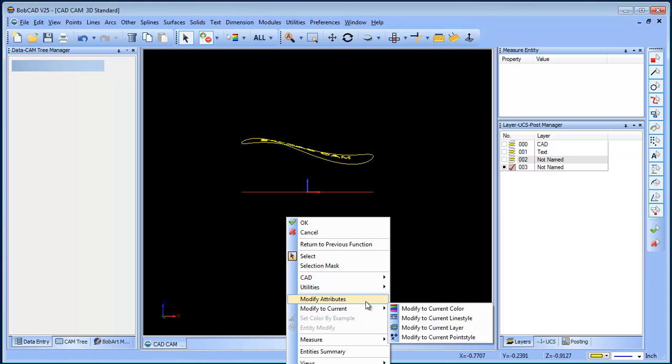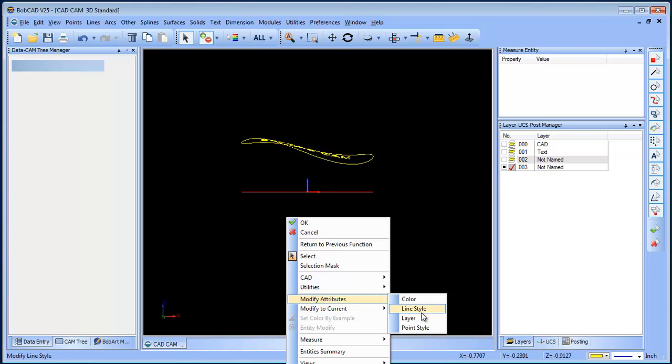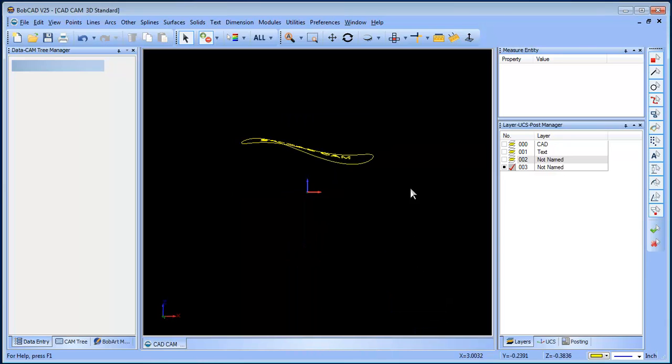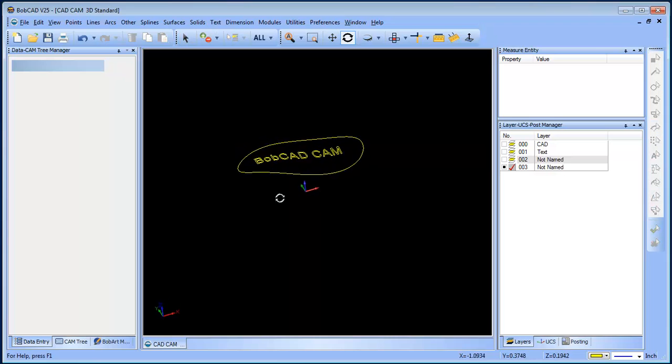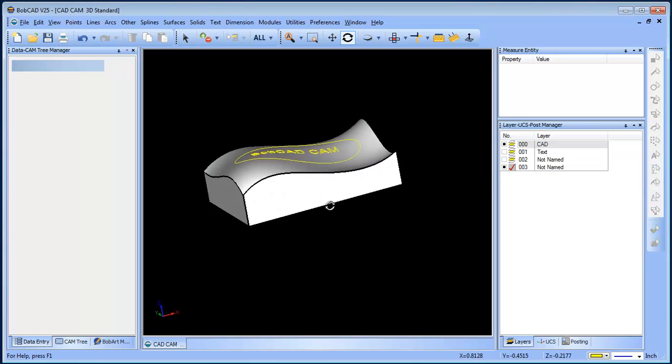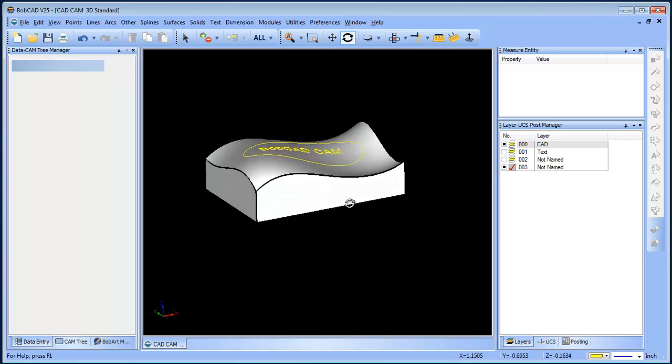Go ahead and move this back to this other layer here. Get rid of that. Okay, so now we have our projected geometry on our surface, which is kind of cool.